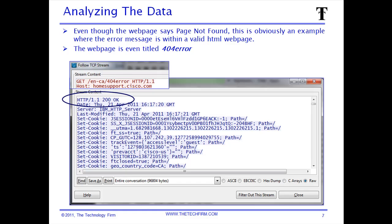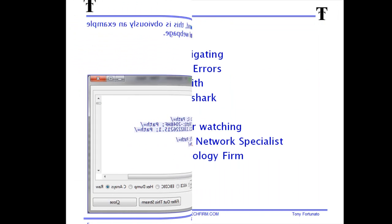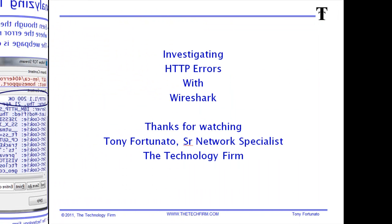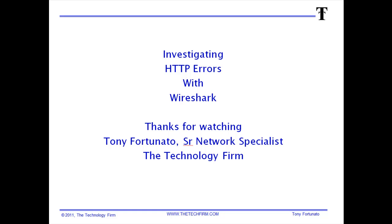This is not a legitimate error — it says the page was found, yet it looks like a 404 error. Again, it's Tony Fortunato from The Technology Firm. Thanks for watching — investigating HTTP errors with Wireshark. Have a good day, bye for now.